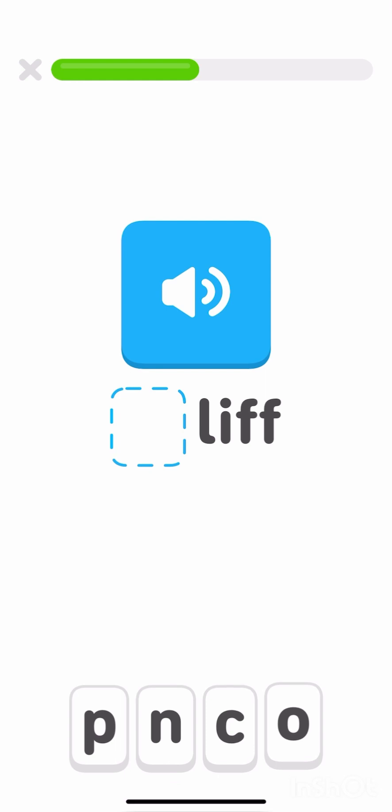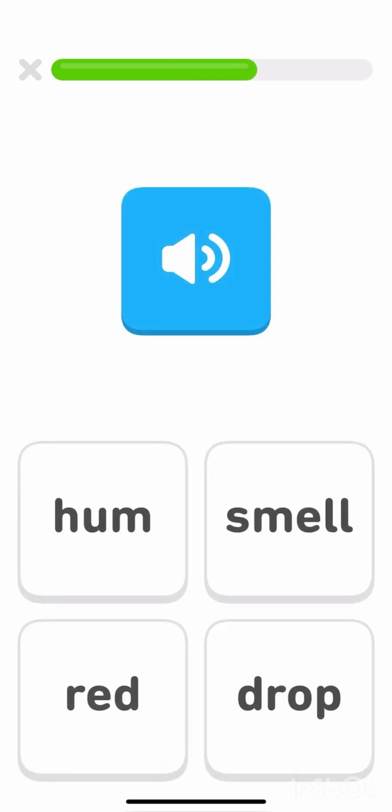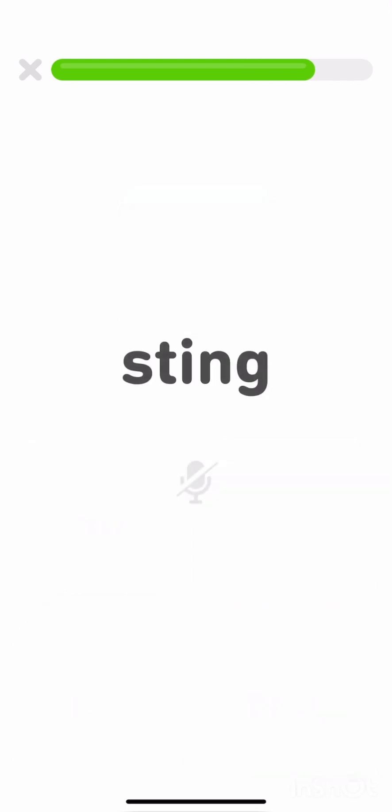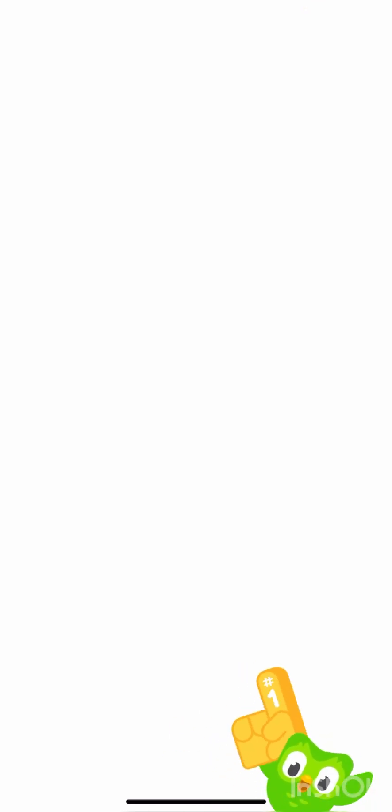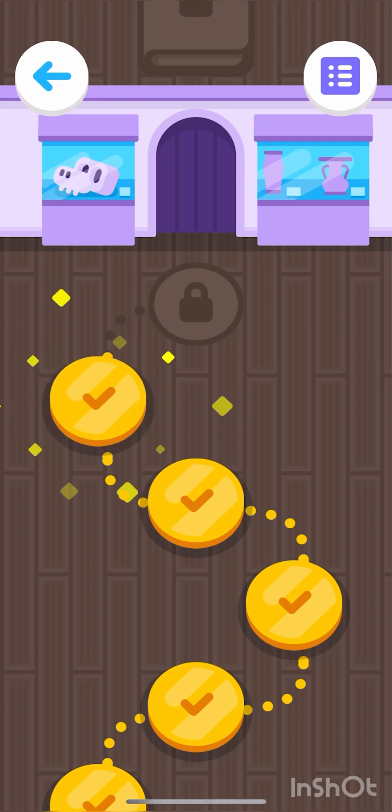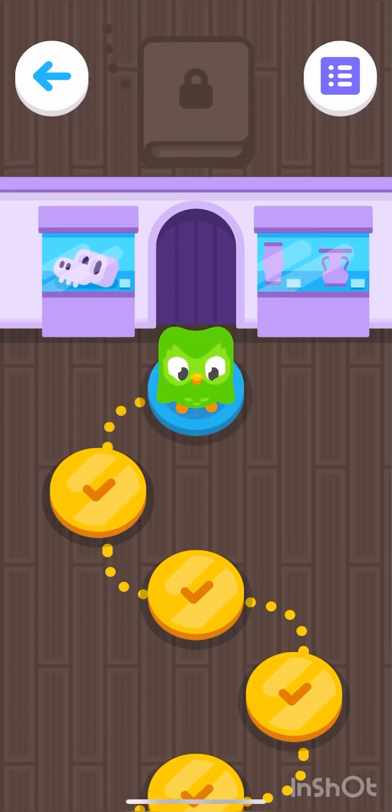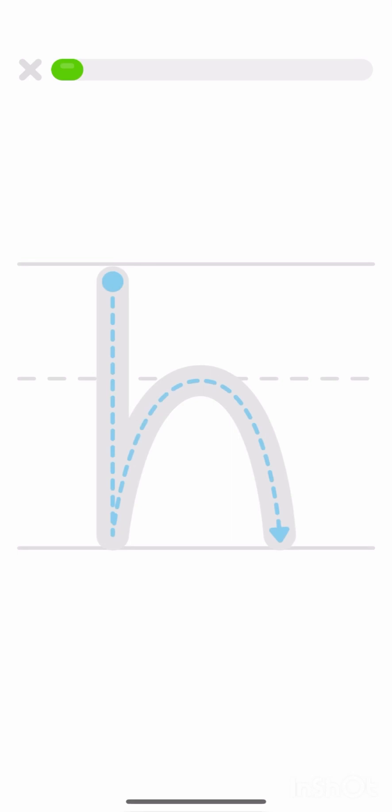Which letter do you need to make the word cliff? C. Cliff. Tap the word smell. Smell. Read this word out loud. Smell.